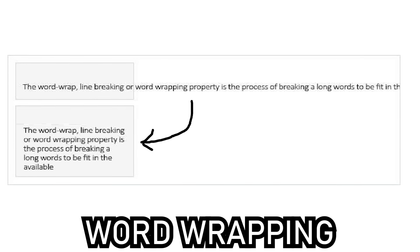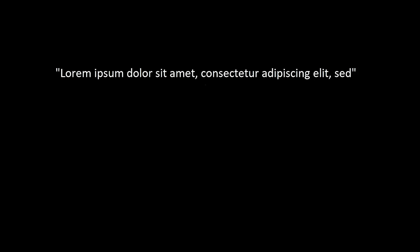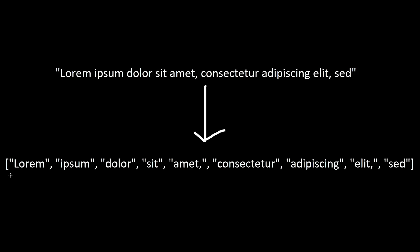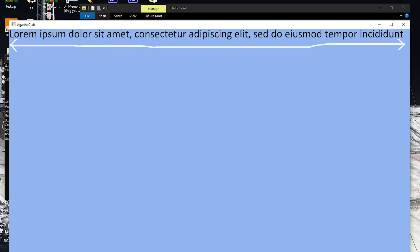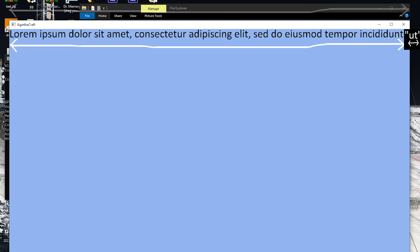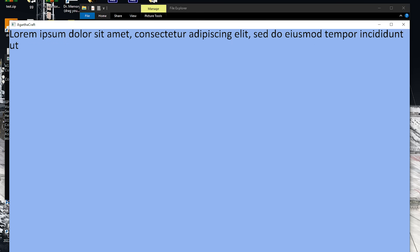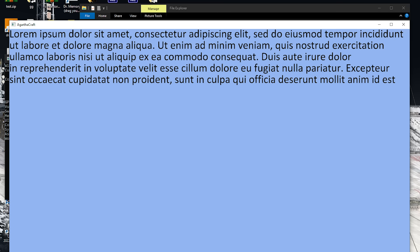This can be solved with word wrapping. This involves splitting the sentence into an array of individual words. We find the size of each word by adding the length and advance of each character. Then we add each word to the sentence until the current sentence size plus the next word size is bigger than the screen size. When that happens, we put the word on the next line and repeat the process from there.